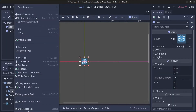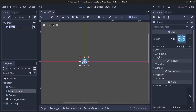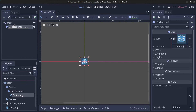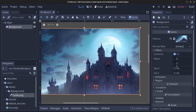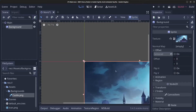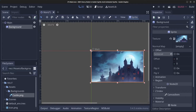Delete the default icon, rename the sprite node to 'background', and drag in the castle image as the texture. Go to Offset and uncheck 'Centered' because we want it to start at 0,0 rather than the center of the image. So that was the introduction to a Sprite — a Sprite is basically just an image.